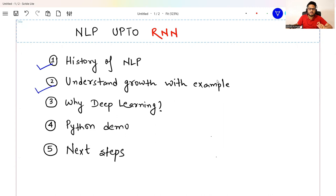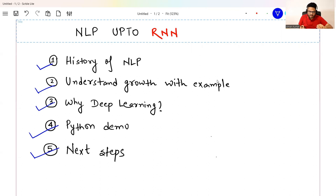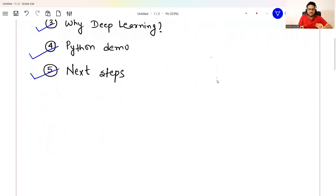I will take a use case and explain how NLP would solve it in 2013, 2014, 2015, 2016, and so on. Then we will see why deep learning has become so popular in the world of NLP and what is the reason behind that. We will see some Python demos, solve the same problem, and understand what the next steps in this series will be. You are going to take a lot from this video with just a little patience and attention.